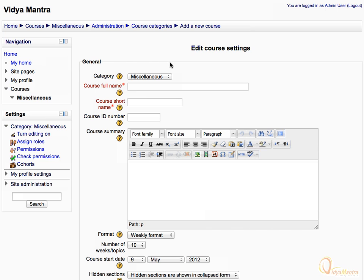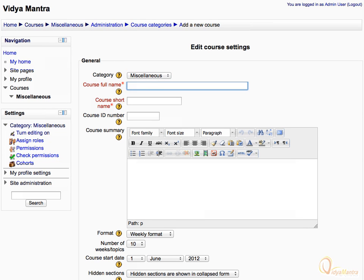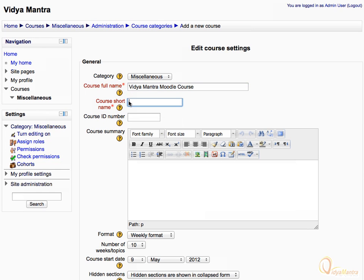On the Edit Course Settings page, enter the full course name. Note that this course will be available under the Miscellaneous category. For example, let's write 'Vidya Mantra Moodle Course' as the full course name. Enter the course short name that will be used in navigation — let's add BMC as the course short name. The course ID number is used to provide a link between Moodle and your institution's back-end data systems. Leave it blank.